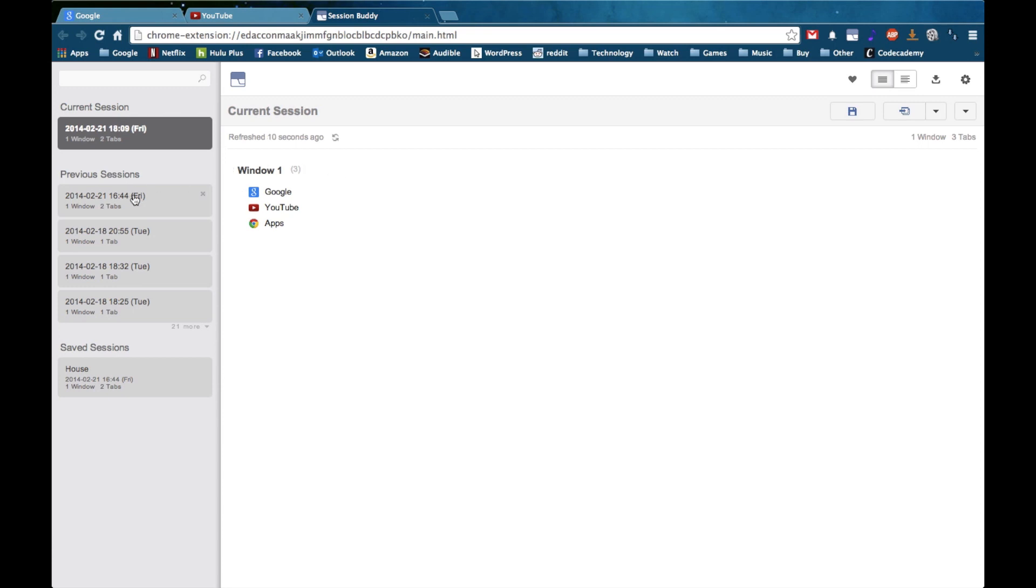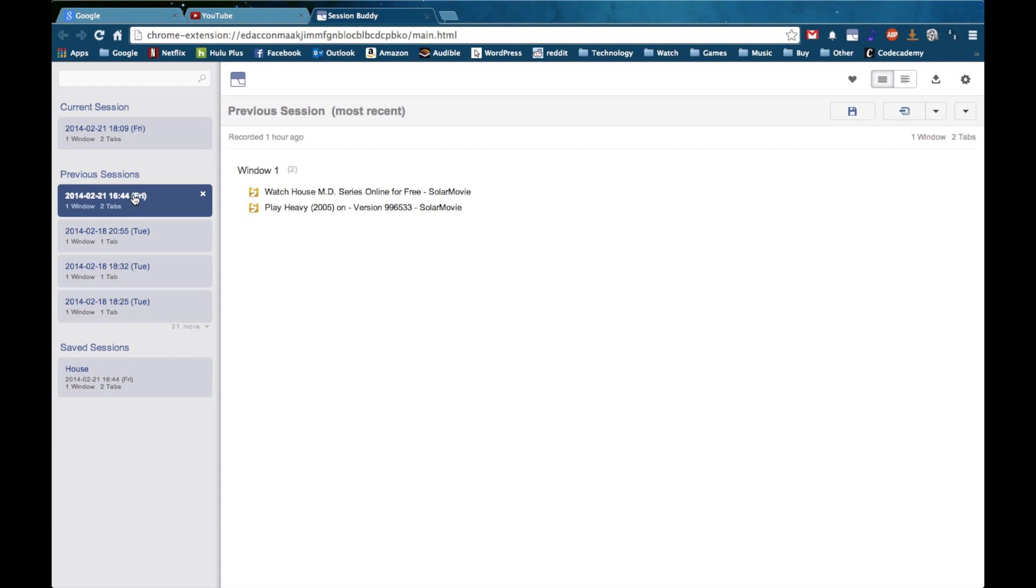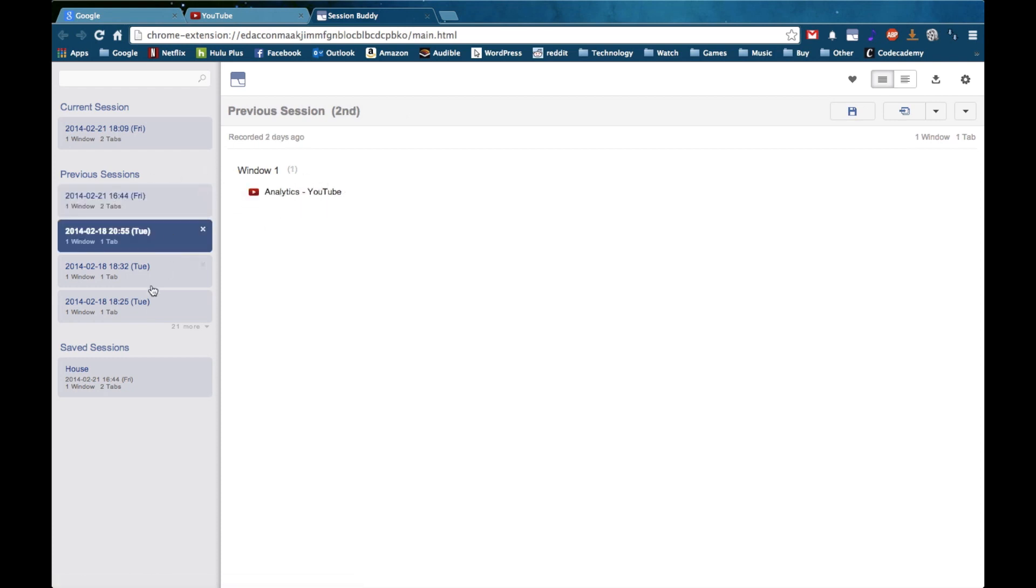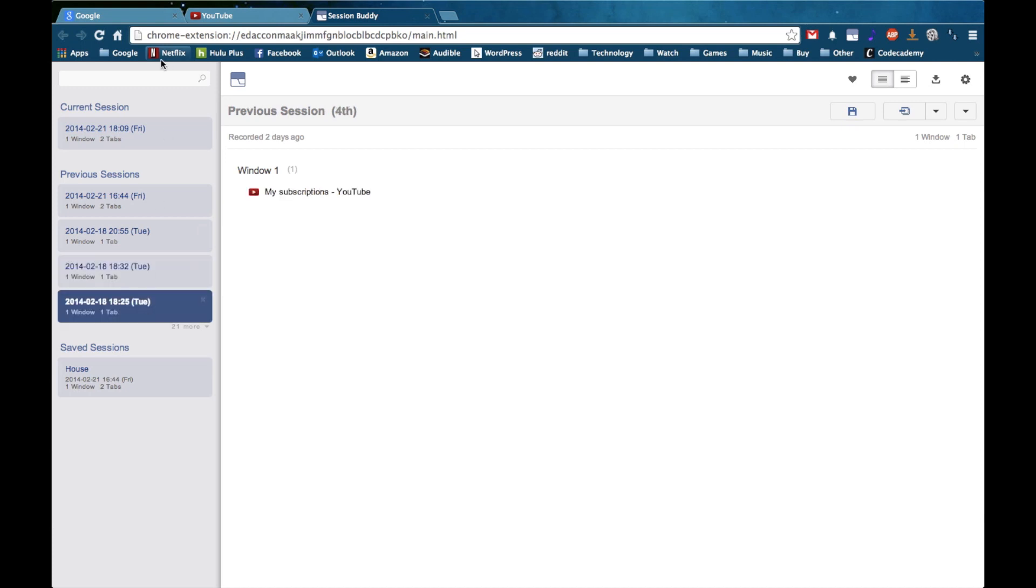Then you have previous sessions. You can select the amount that you want open at any given time. So I have when I was watching House and I have some analytics from YouTube, some downloads and my YouTube subscriptions. And of course if you had more tabs open when you closed Chrome, these lists will grow.